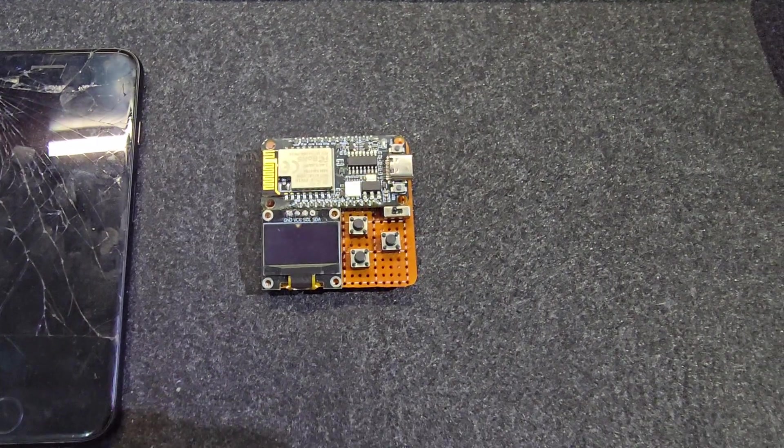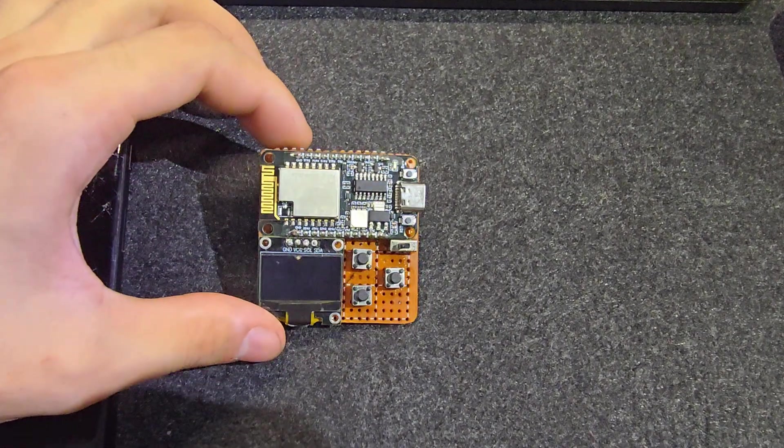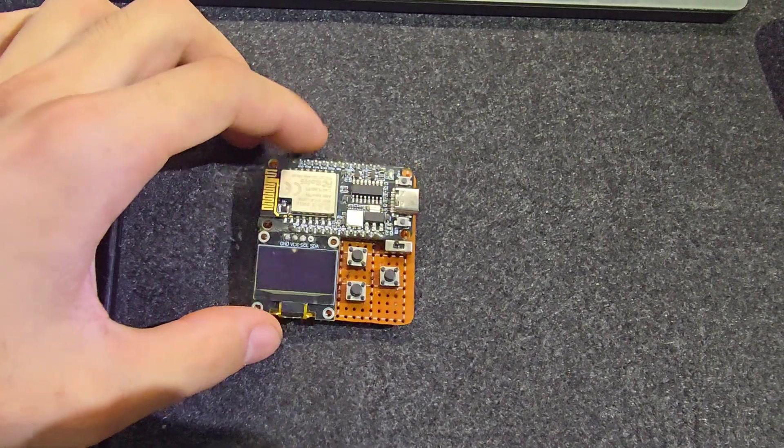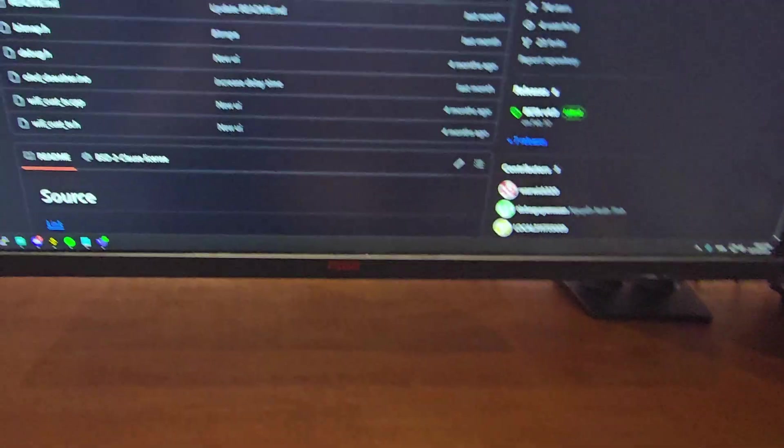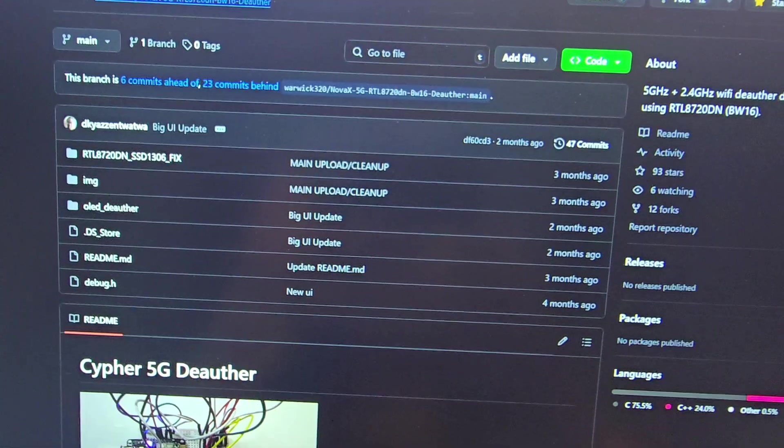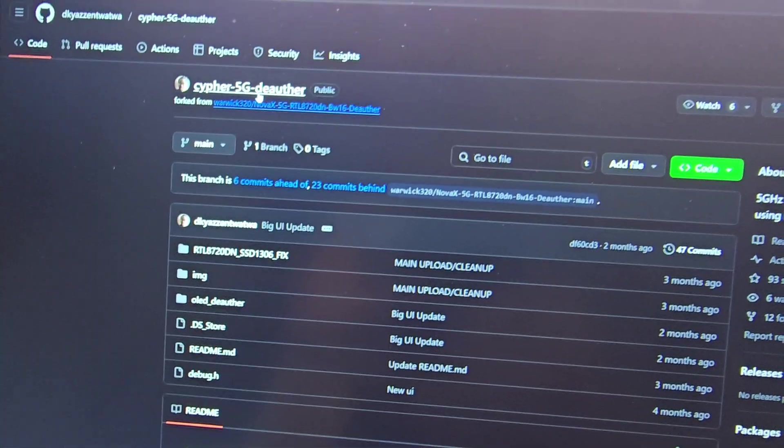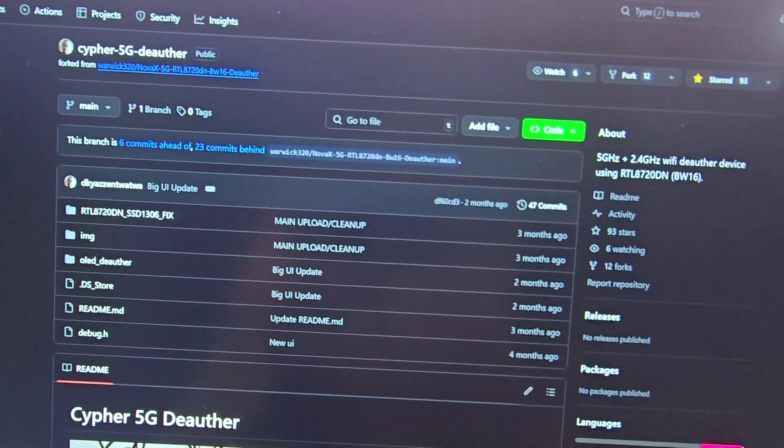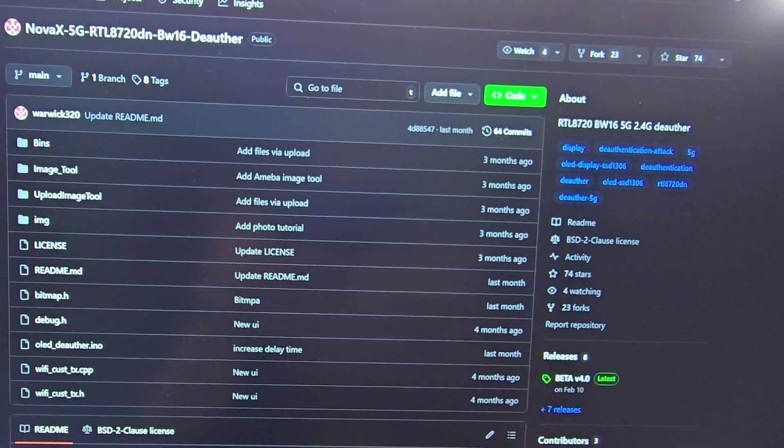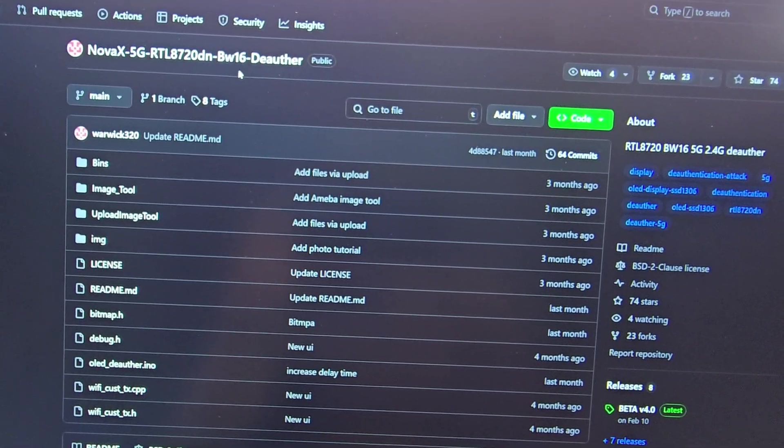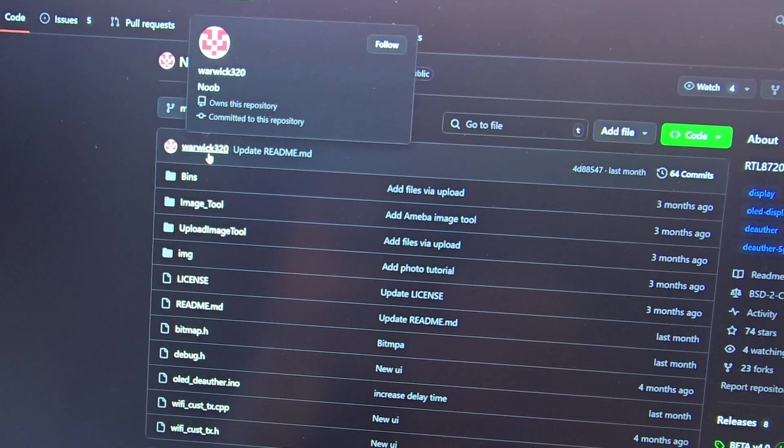Hello everyone, in this video I want to showcase a couple of modifications I did to this open source project. It's called Cypher the Deauther. Actually, I believe the original product is this one, BW16 the Deauther by Warwick.